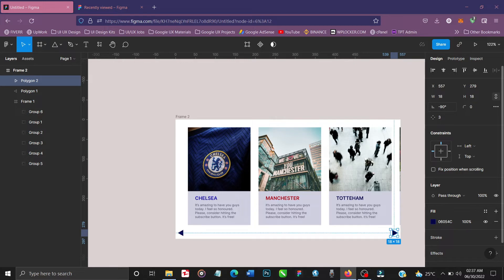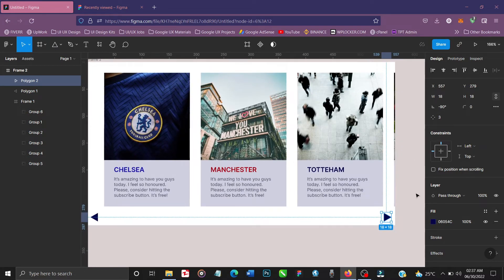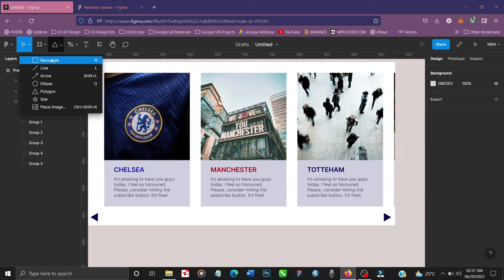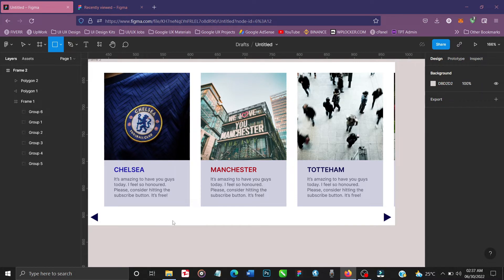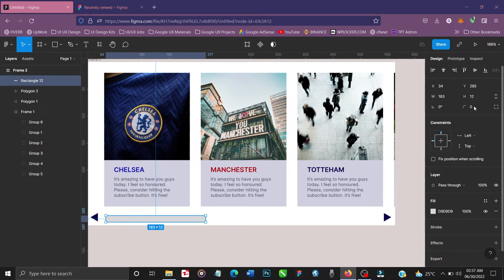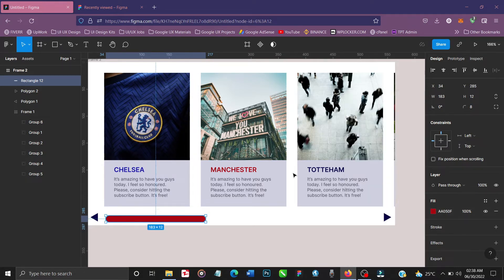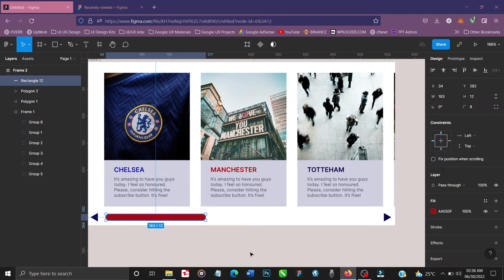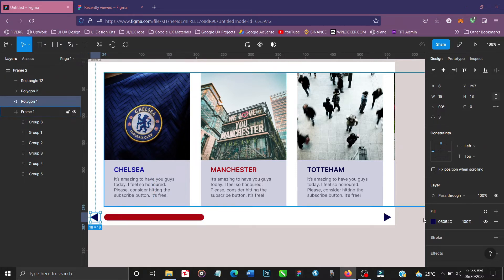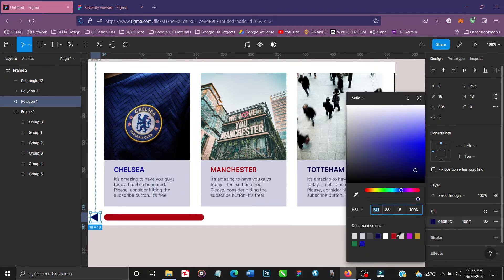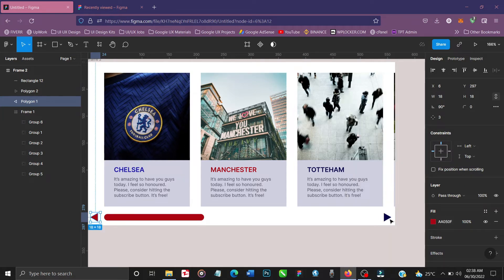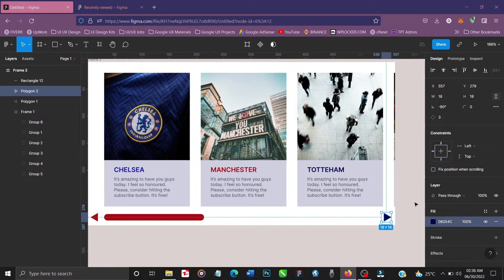Now let's draw the horizontal bar indicator. Draw a rectangle, give it some corner radius, and fill it with red. Make sure it's aligned to the center of the scrollbar and aligned to the edge. Let's also change the arrow polygons to red instead of blue — that makes more sense visually.